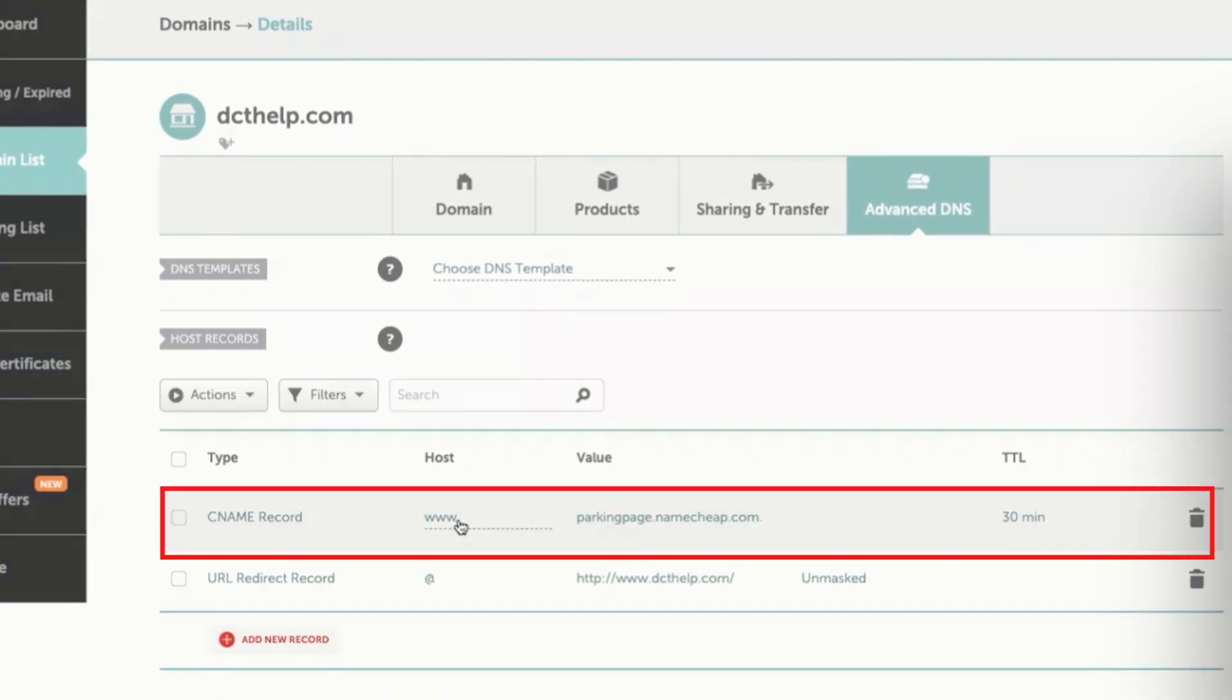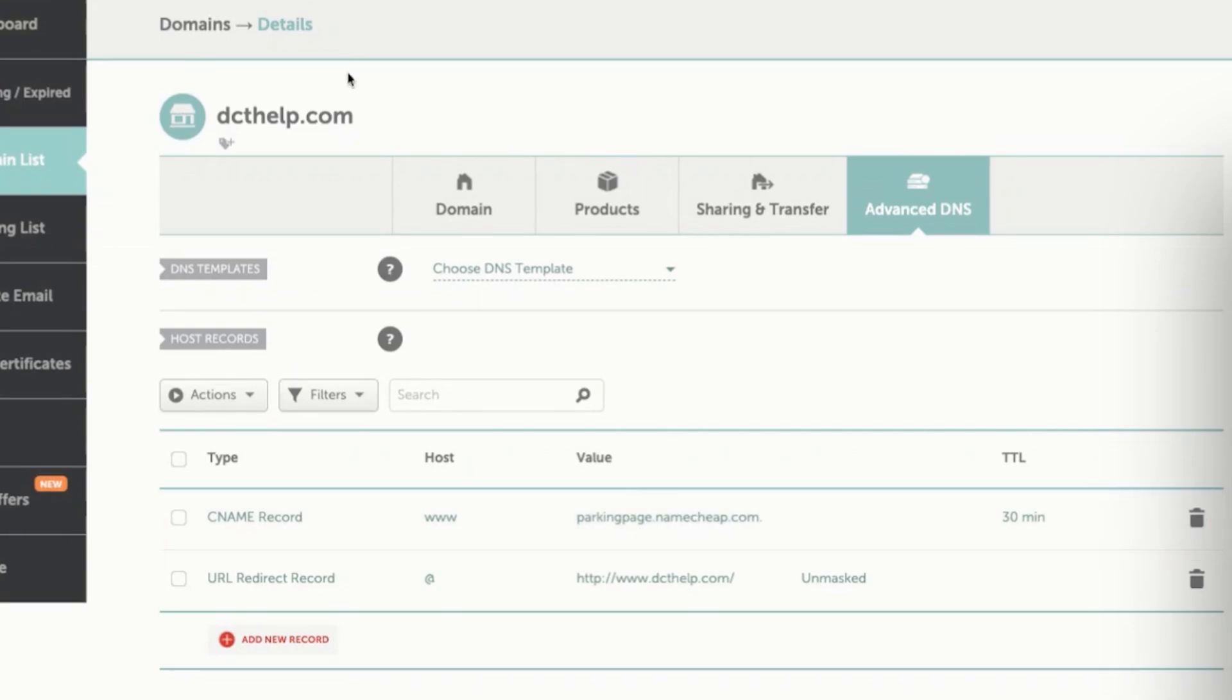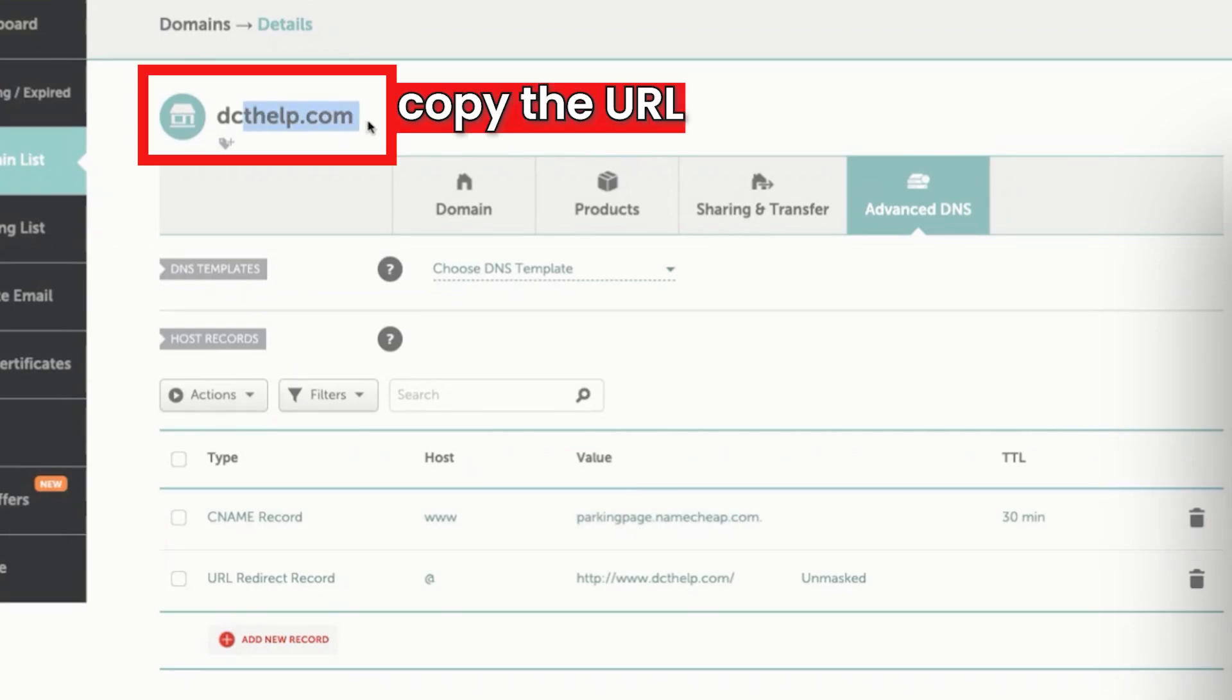Now, you will notice that the current CName goes to a parking Namecheap page. Now, what we're going to do is we're going to copy this URL right here.